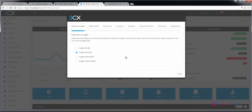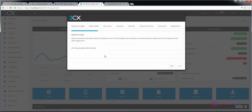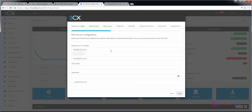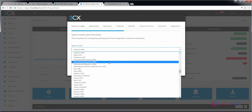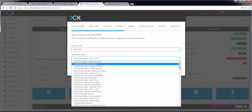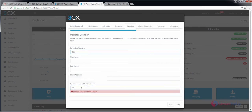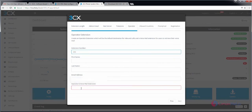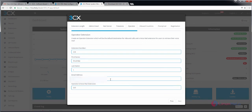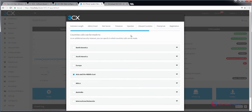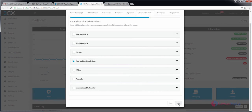Now you need to do the basic setup in 3CX. Select the extension length and click next. Enter your admin email and click next. Here you can configure your mail server. Now select your country and your time zone, then click next. Enter your email and click next. Now select your country that calls can be made to, and click next.